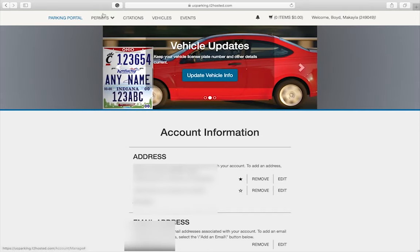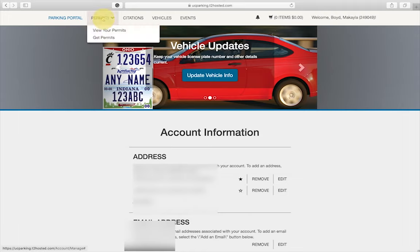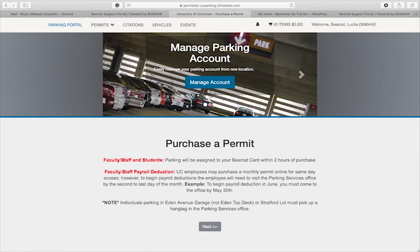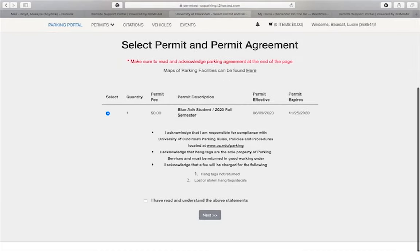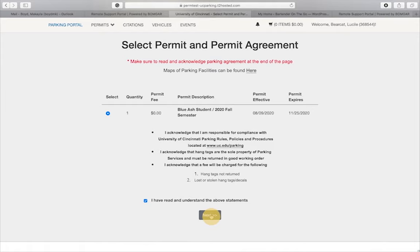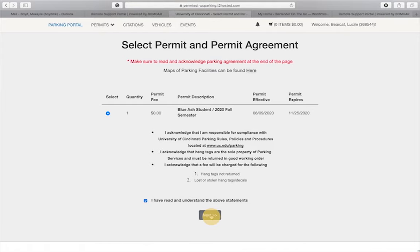Click on permits. Click get permits. Carefully read the notice before clicking next. Select your campus lot and again, carefully read the statements on the page. Once you've finished, check the box that indicates you've read and understand the statements. Click next.